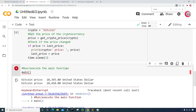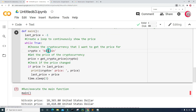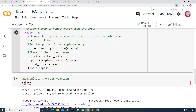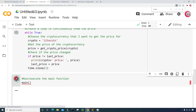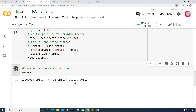Let's go ahead and stop the execution, then change the crypto to Litecoin. Let's run this and run the main function. And now we can see the Litecoin price is $87.92 United States dollars.